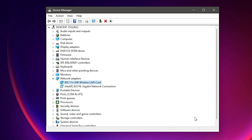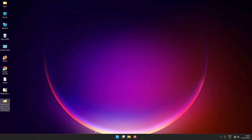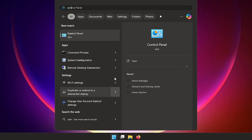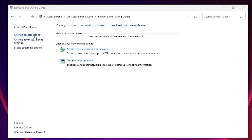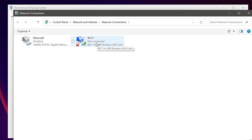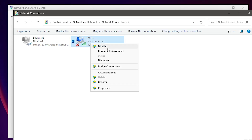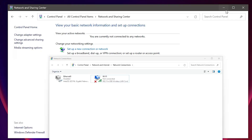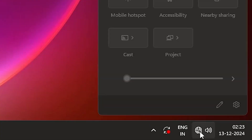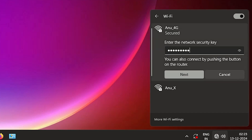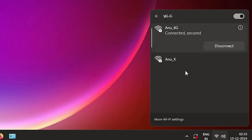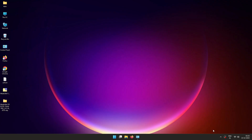Click Next and the drivers will be installed. If Wi-Fi is still not working, go to Control Panel > Network and Sharing Center > Change Adapter Settings and make sure Wi-Fi is not disabled. Then go to the taskbar, click the Wi-Fi icon, select your Wi-Fi network, and connect to it.